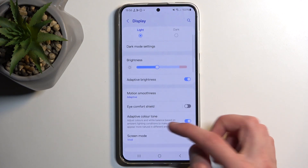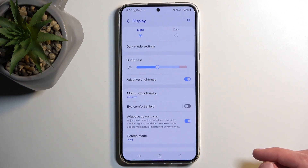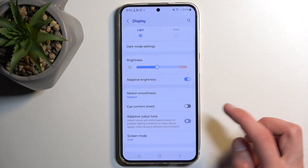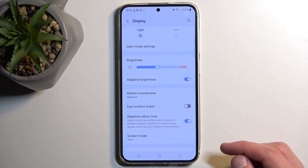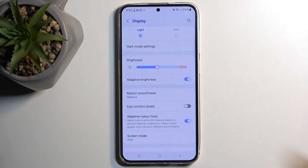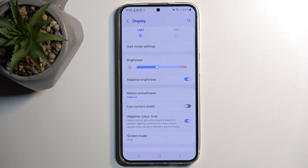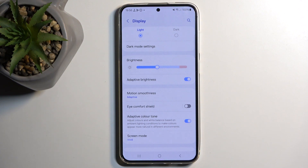Scrolling a bit further down, we have Adaptive Color Tone, which I would describe as Samsung's version of Apple's True Tone. It seems to work similarly — it just makes the display look a little more natural depending on the lighting you're in.